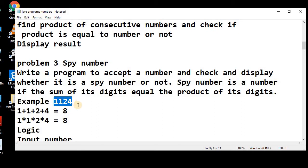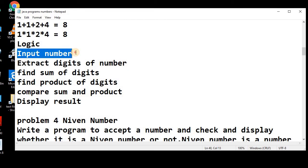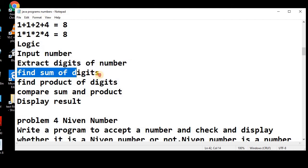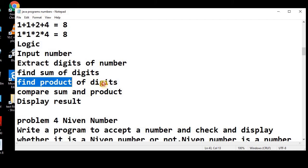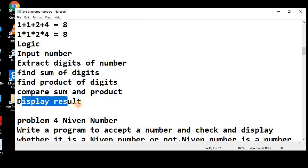Let's talk about the logic, how we can solve this problem. First, we will input the number from the user, we can use the scanner or buffer reader class. Then we need to extract the digits of the number, then find the sum of the digits, find the product of the digits, and then compare the sum and product, and then finally display the results.